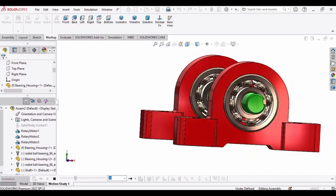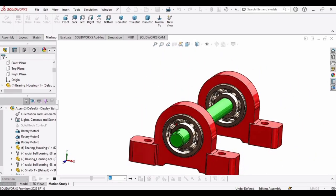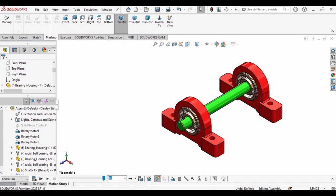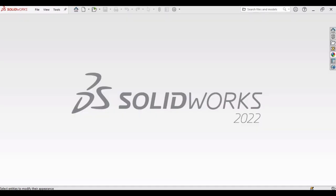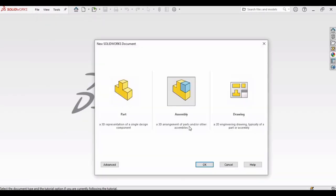Welcome to this 3D assembly tutorial in SOLIDWORKS. At first click on File, select New, select Assembly and click OK.